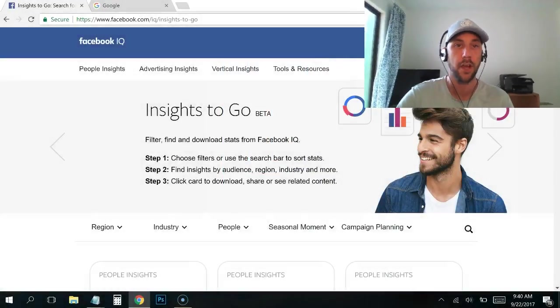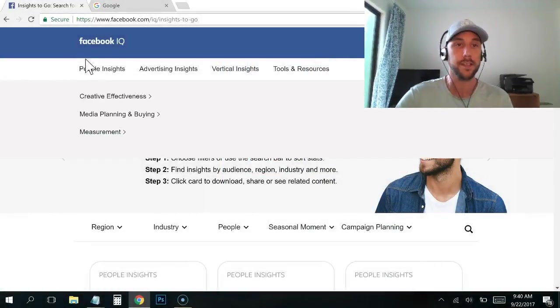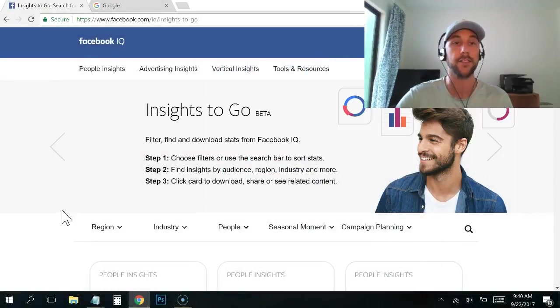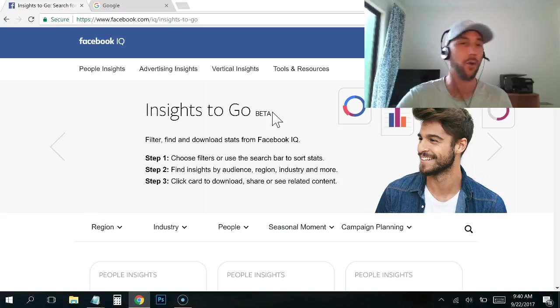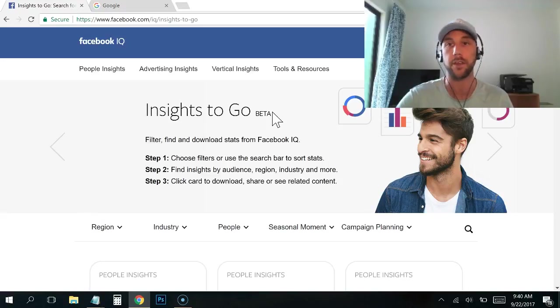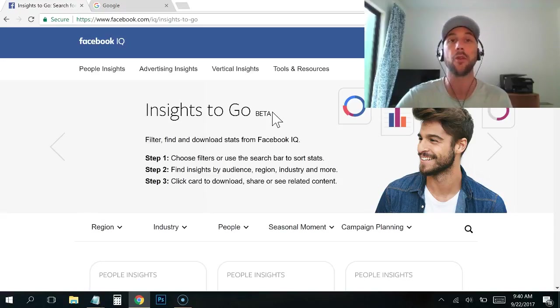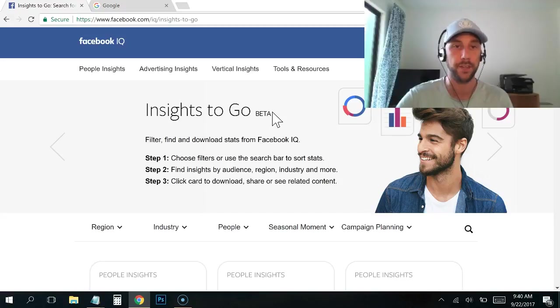So this tool is designed to help you with that. Let's jump in and take a look at how this works. You can see right here, it is the Facebook Insights to Go. It's beta right now. I don't know if everyone has access to this or how they're rolling this out, but this is it.